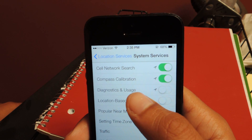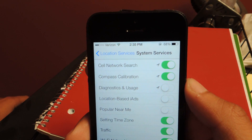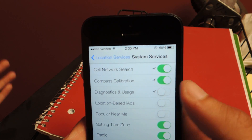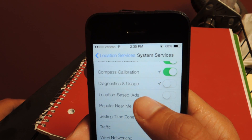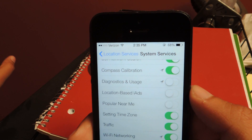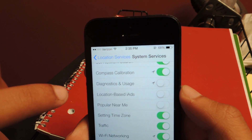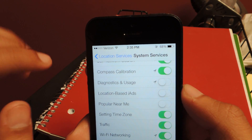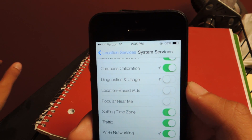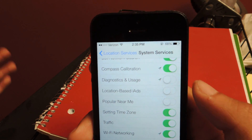The next one is Diagnostics and Usage. That one sends errors and issues you have on your iPhone to Apple. Then there's Location-based iAds. What that one does is, any application that uses ads — if you have this on, the application will know where you are, so it'll give you ads based around your location, like maybe your local car dealership and things like that.